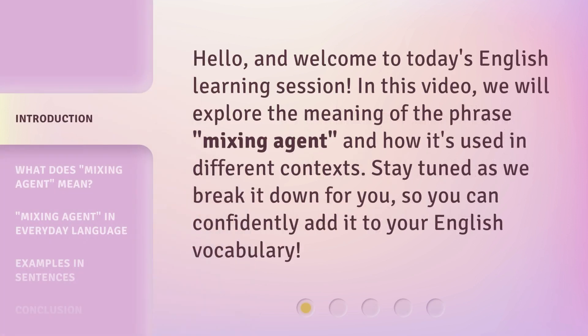Hello, and welcome to today's English learning session. In this video, we will explore the meaning of the phrase 'mixing agent' and how it's used in different contexts. Stay tuned as we break it down for you, so you can confidently add it to your English vocabulary.